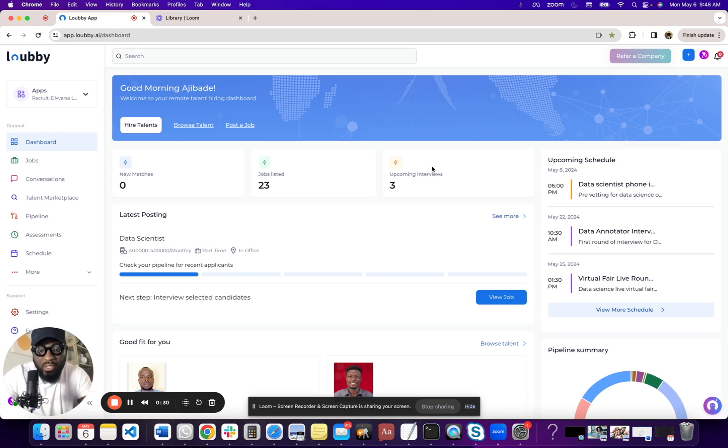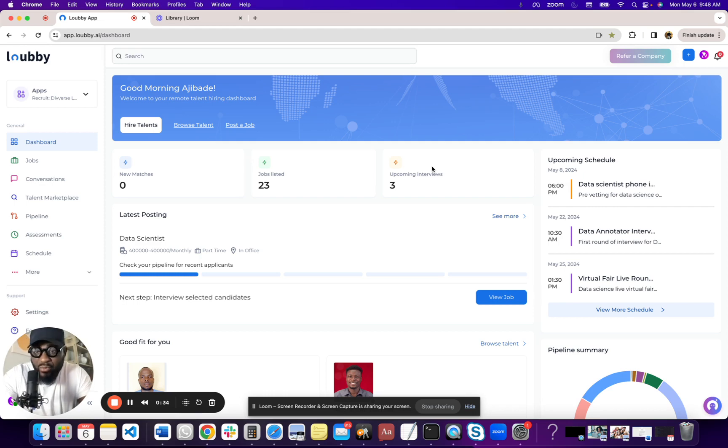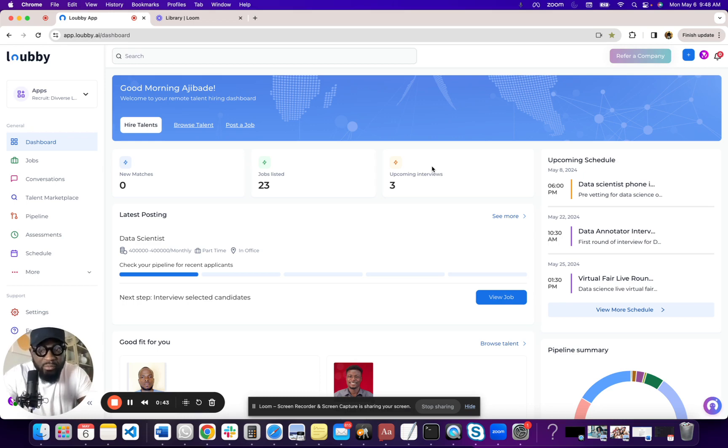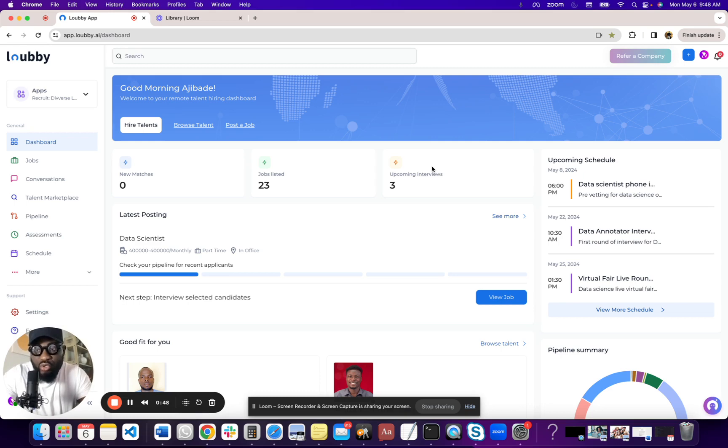So think org chart, payroll compliance, performance management, time management, expense, invoicing, all that stuff that's very important to ensuring that you retain your remote hiring workforce.